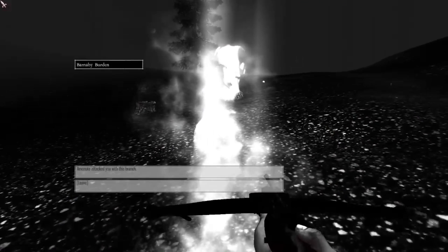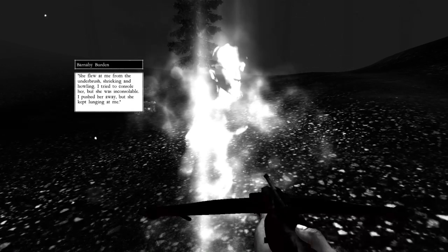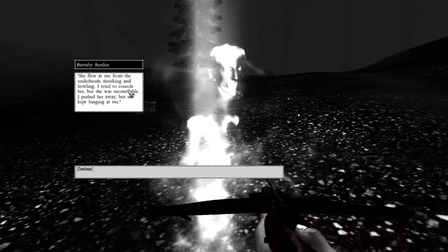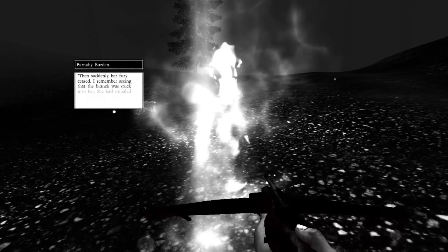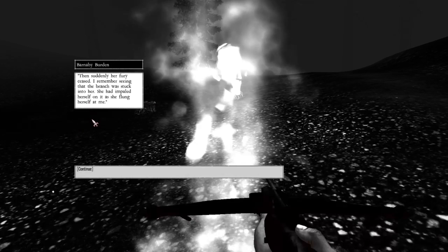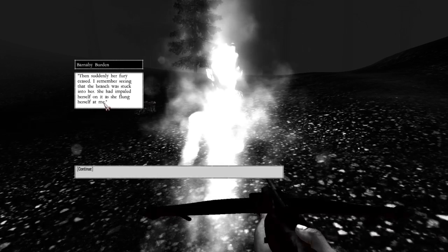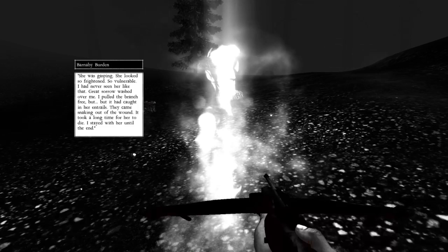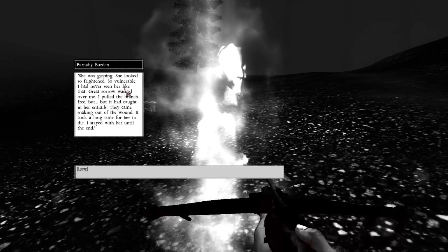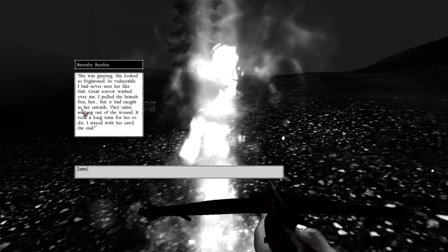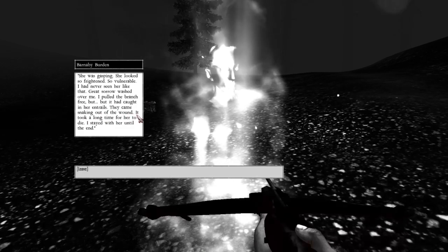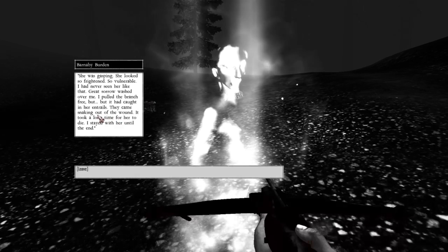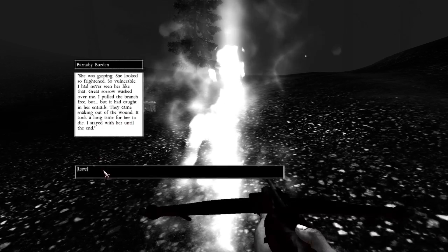Level tolls. Hello. Barnaby Burton, the princess attacked you with this branch. She flew at me from the underbrush, shrieking and howling. I tried to console her, but she was inconsolable. I pushed her away, but she kept lunging at me. Then suddenly her fury ceased. I remember seeing the branch was stuck into her. She had impaled herself on it as she flung herself at me. She was gasping. She looked so frightened, so vulnerable. I had never seen her like that. Great sorrow washed over me. I pulled the branch free, but it had caught in her entrails. They came snaking out of the wound. It took a long time for her to die. I stayed with her until the end.